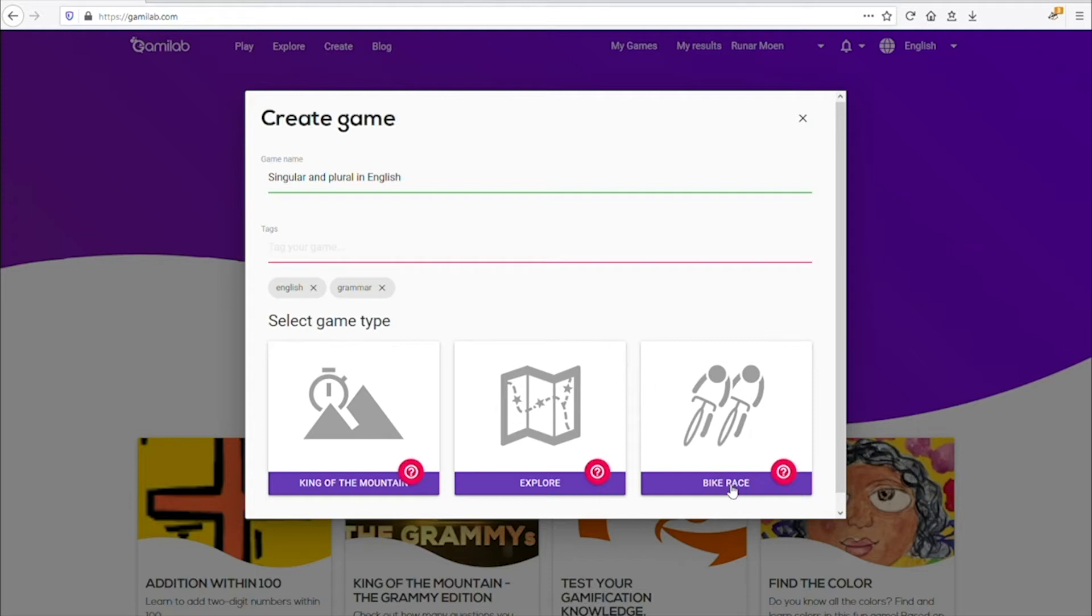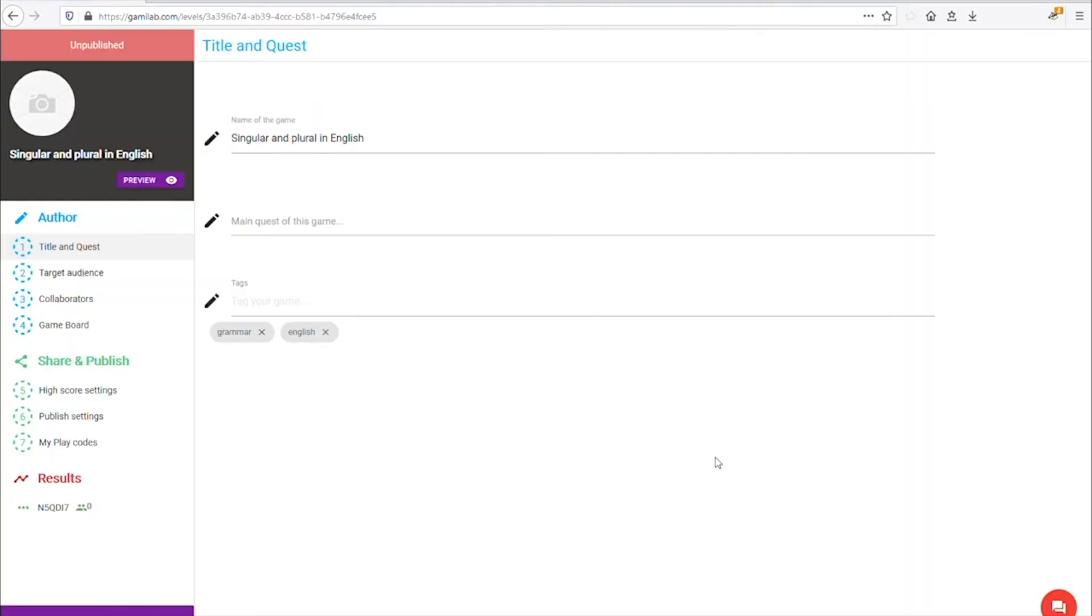Finally click on bike race mode. Here we can add a short description and instructions for the players.